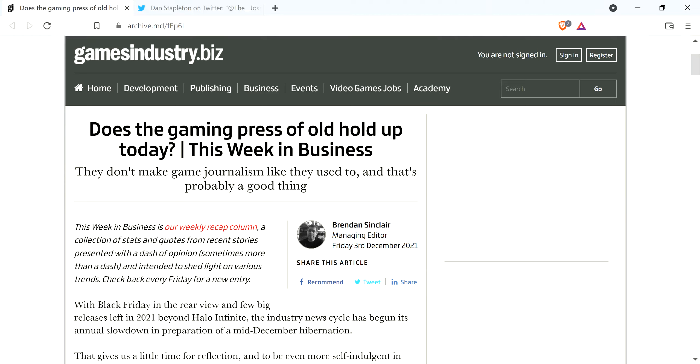All right, so I saw this article the other day on Games Industry. Does the gaming press hold up today? They don't make games journalism like they used to, and that's probably a good thing.